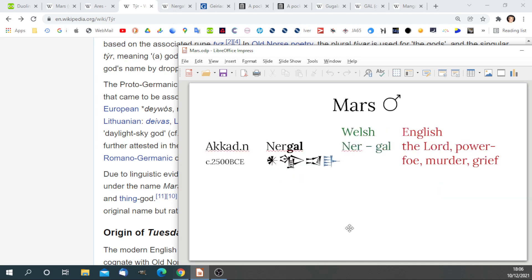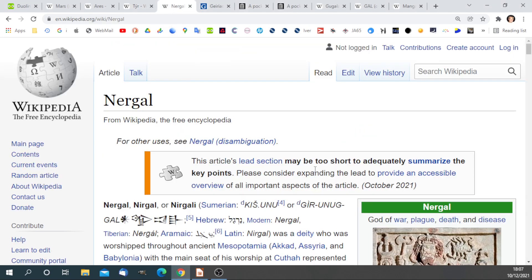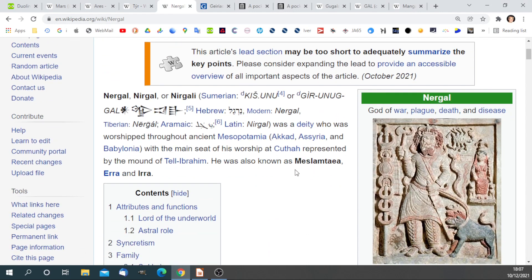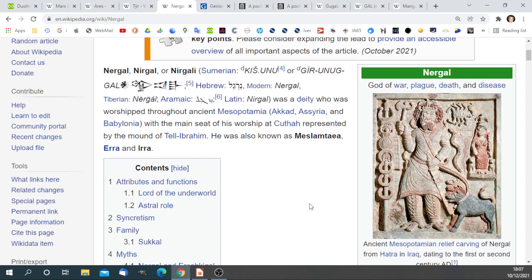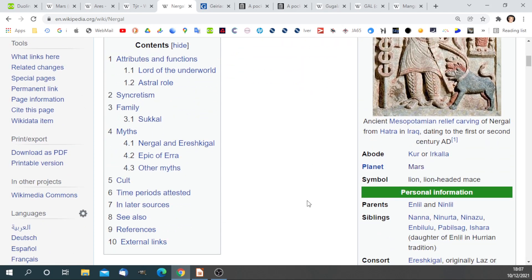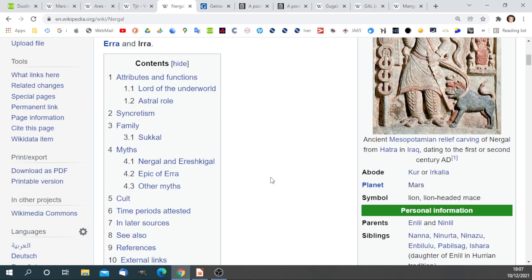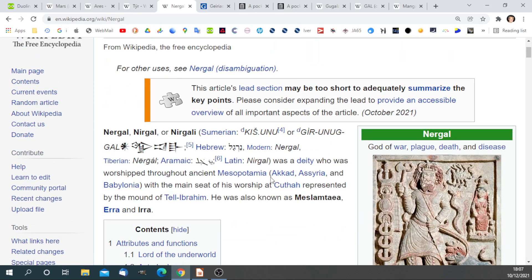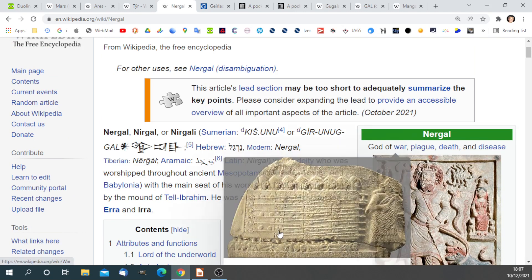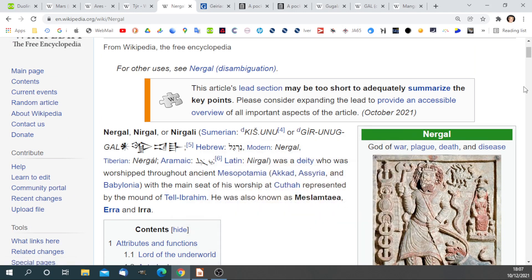Let's go a little further afield and back in time. We've now gone back to 2500 before current era. The Akkadian god of war was called Nergal. Let's have a quick look at Nergal. That's his cuneiform name. His planet is Mars. God of war, plague, death, and disease.